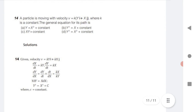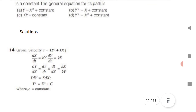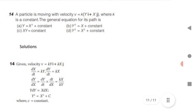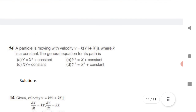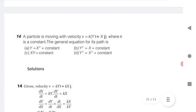Last question: a particle is moving with a given velocity; find the general equation of its path. Given V equals ky·i + kx·j, the equation is y² equals x². Differentiate using velocity formula dx/dt to get the answer. Thanks for watching. In our next video we will upload Laws of Motion.